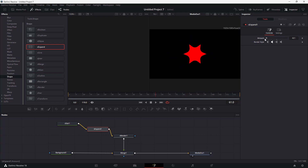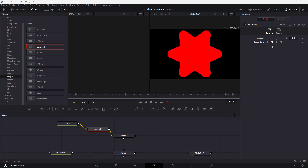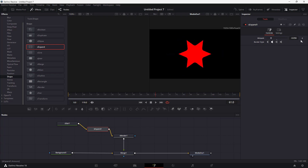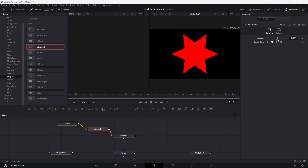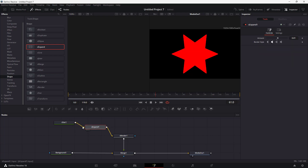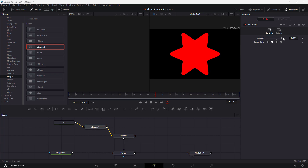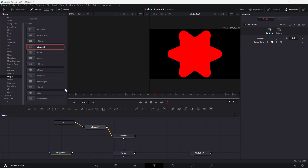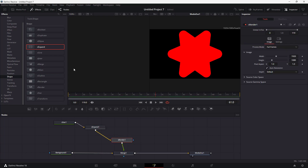This is more of a software expand, and by applying keyframes to it, you can animate them as well. The star shape goes through the Expand node, which adds the expansion effect. It then renders the shape, which is merged with the background.